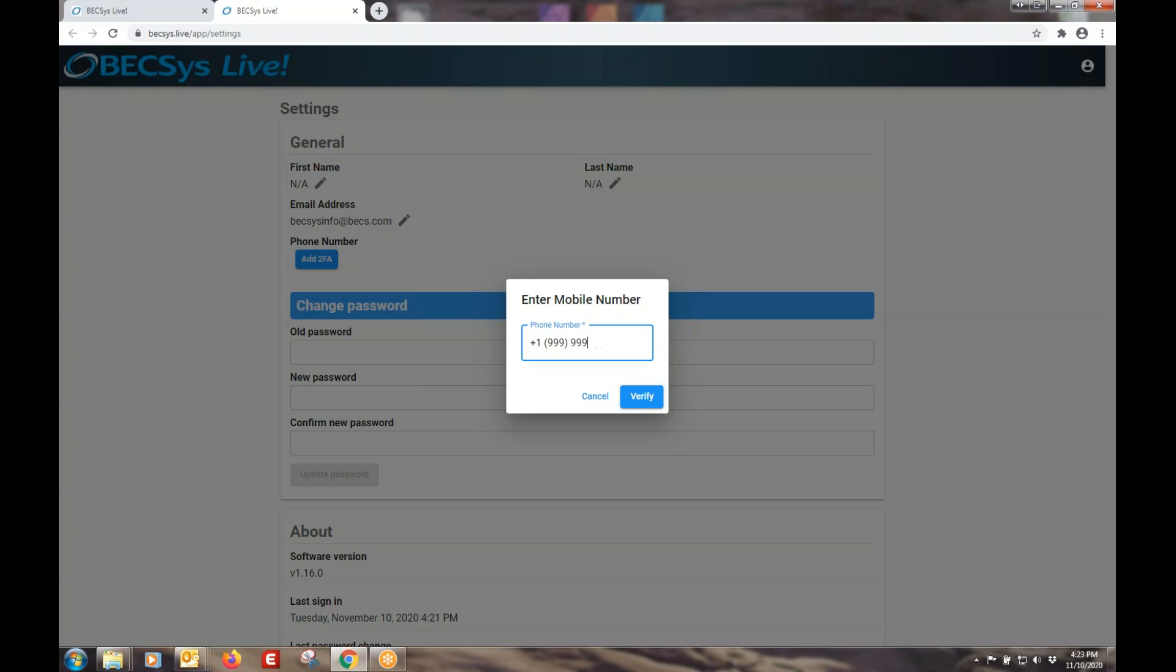But one thing I do want to point out is that if you're not in North America, you can put in a different country code and put in your number. We are not limited to the plus one.